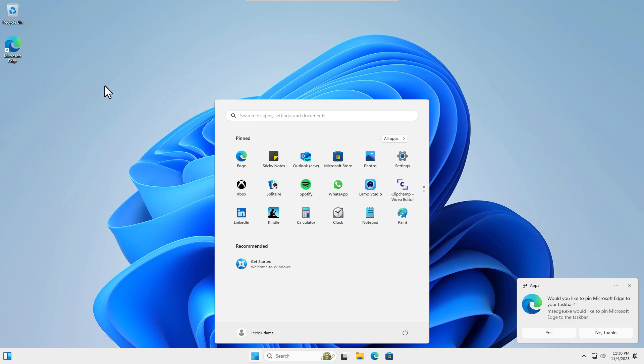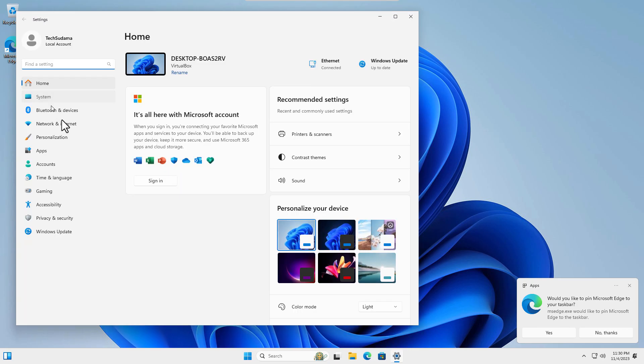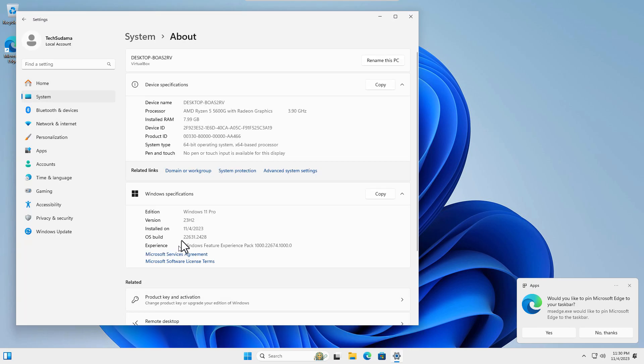Now just go to Settings and check System and About. Here you can find that Windows 11 23H2 has been installed on my PC.